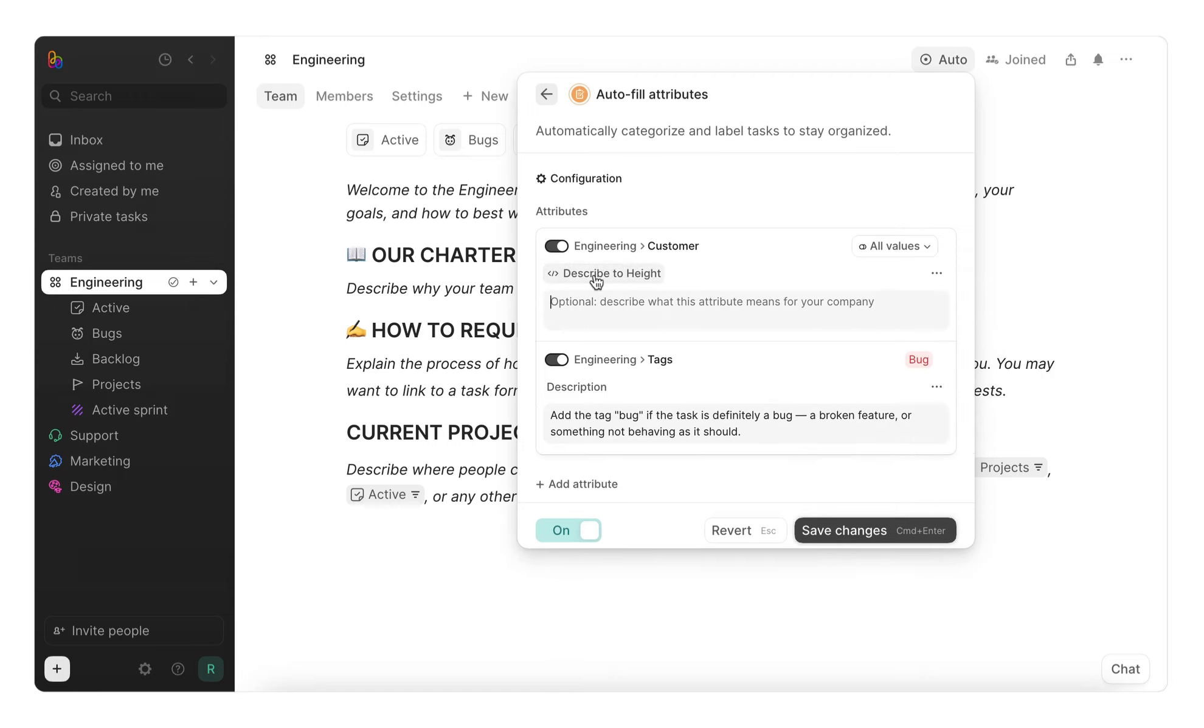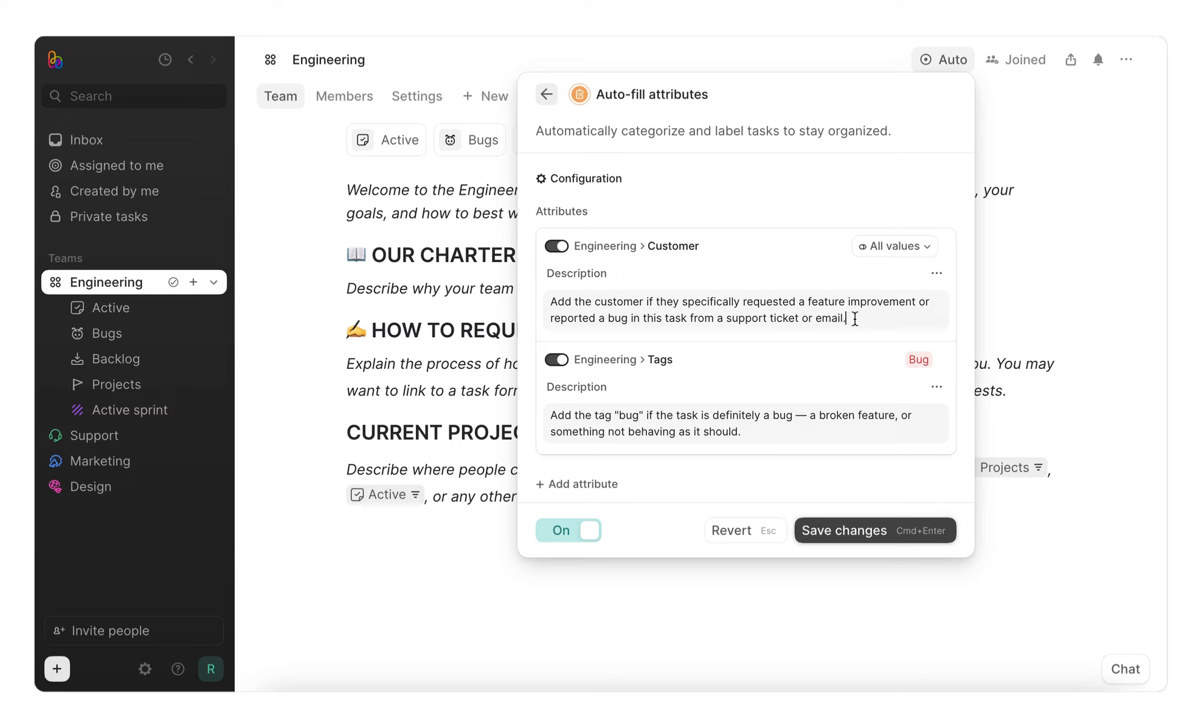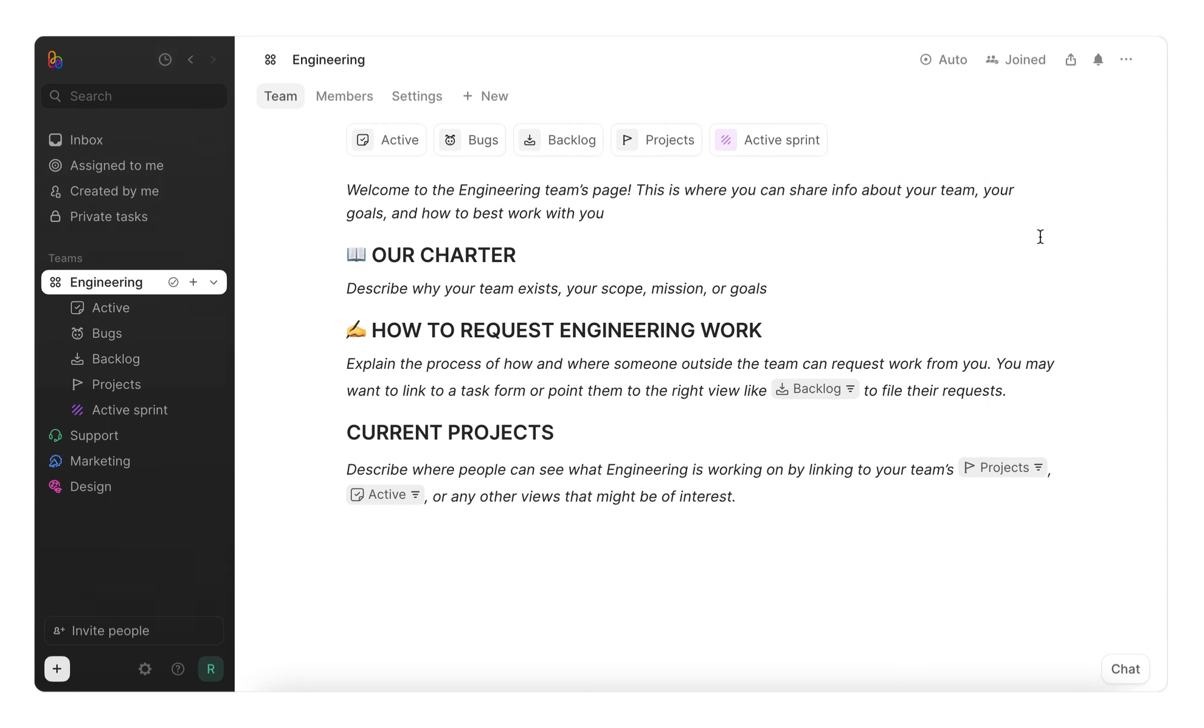Add the customer if they specifically requested a feature improvement or reported a bug in this task from a support ticket or email. This will now automatically tag relevant customers whenever they request a feature or report a bug.